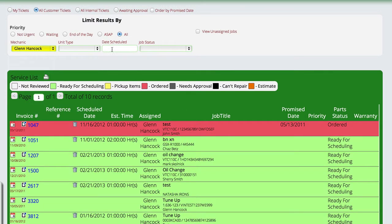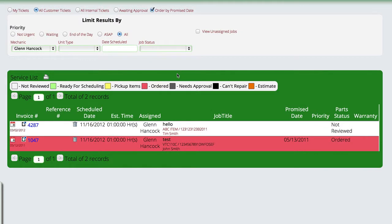A few other options we have here, we can open and look at our order by date promise. If I promised certain customers that we would have their units to them by a certain day, then I can view those specific jobs to try to get them done quicker so that we can get them out when we promised that we would have them done.